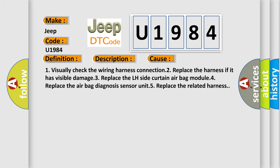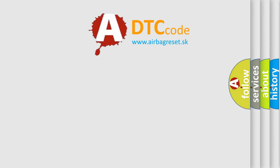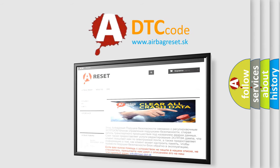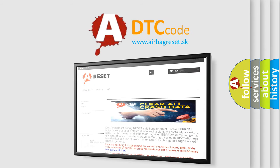The Airbag Reset website aims to provide information in 52 languages. Thank you for your attention and stay tuned for the next video.